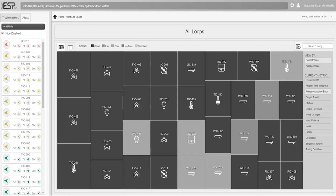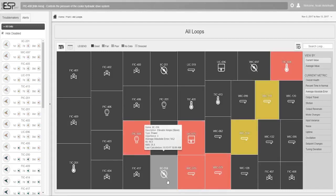Plant ESP automatically identifies controllers that experience a change in performance and ranks them based on their importance.